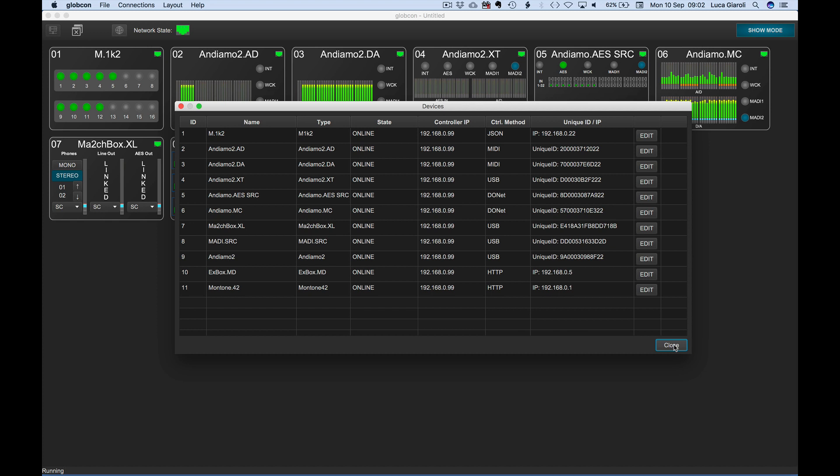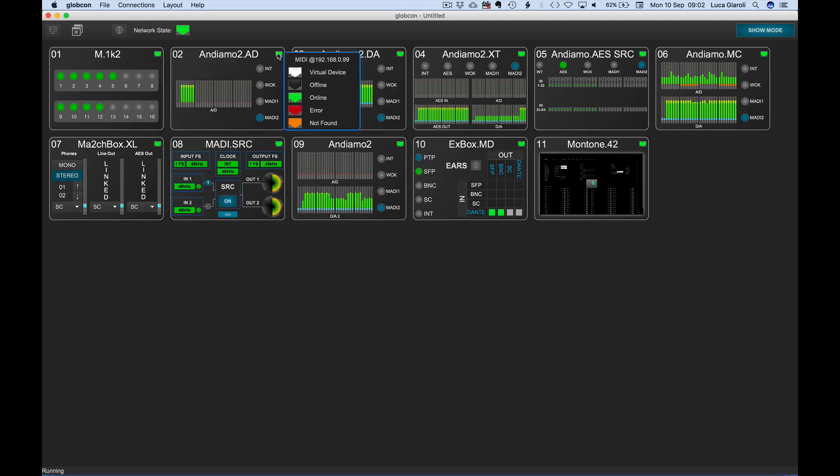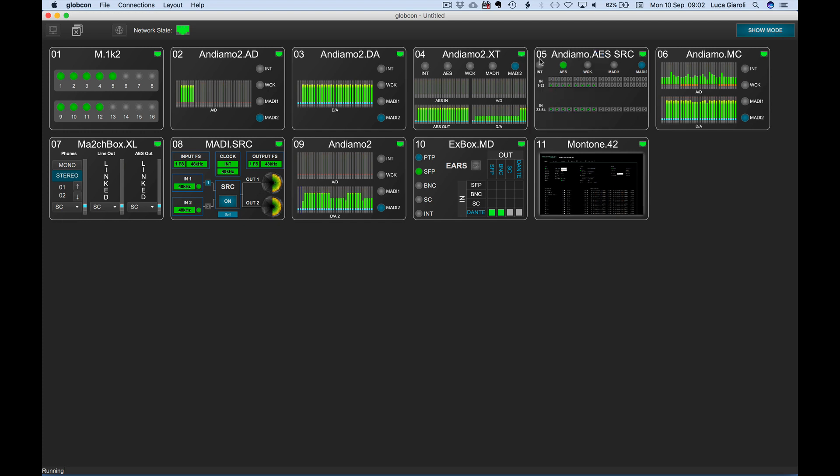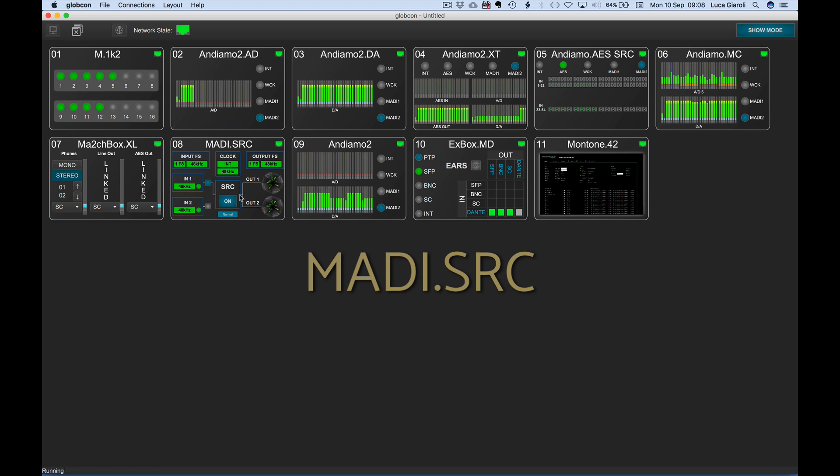In the global view, we can click and hold on the Ethernet icon of every device to show the status of the connection, the IP address of the Globcon controller, and the connection method in use. MADI SRC is now supported by Globcon.